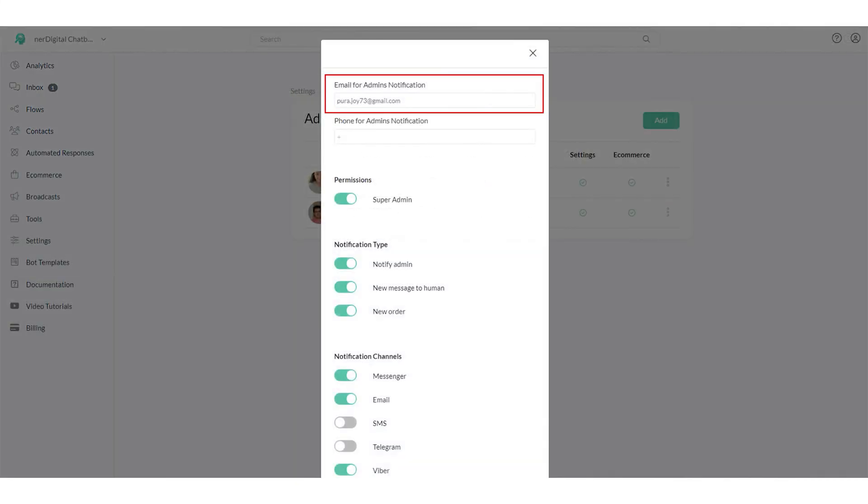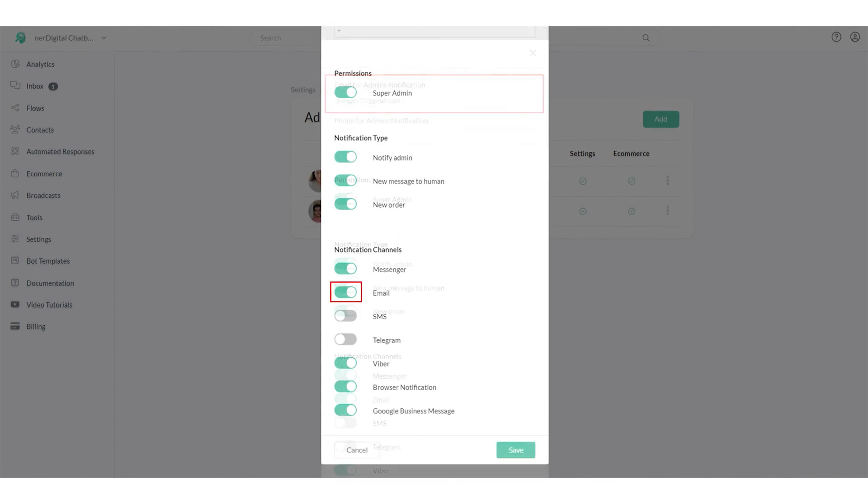Input the email address on which you will receive email notification. To receive email notification, make sure email notification is enabled.